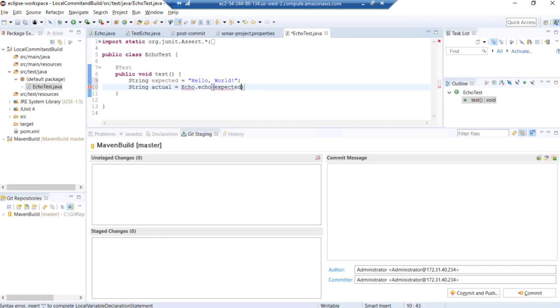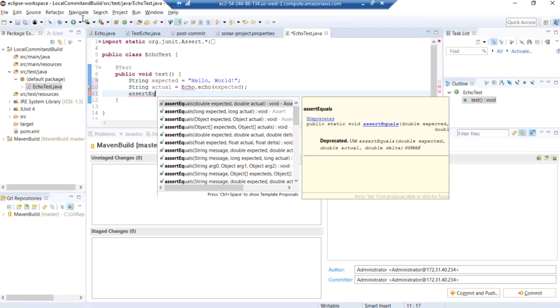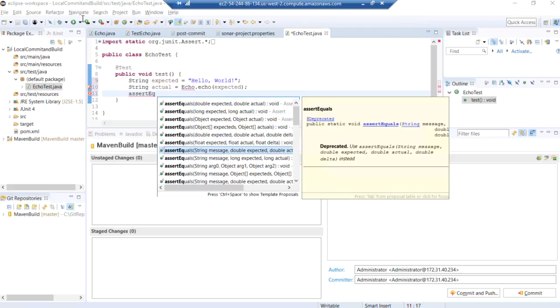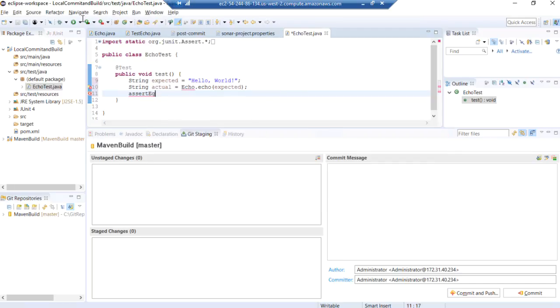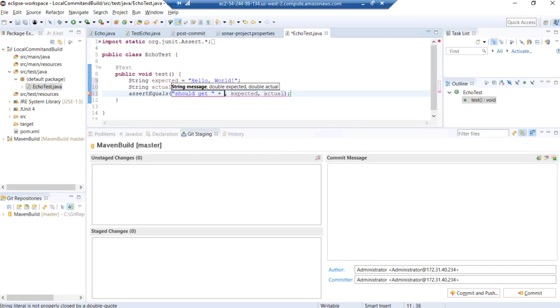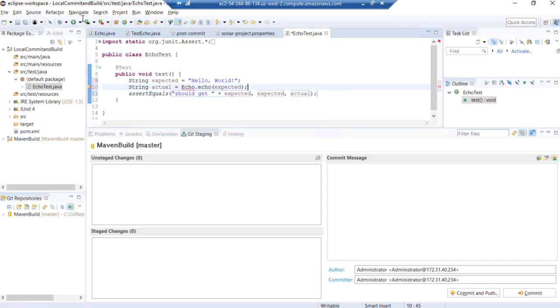So as long as the actual value that we get back is the expected value that we pass in, then everybody's happy. And we're going to use assert equals passing a string and should get the expected value that we expect to get, then expected and actual. So that's our test.